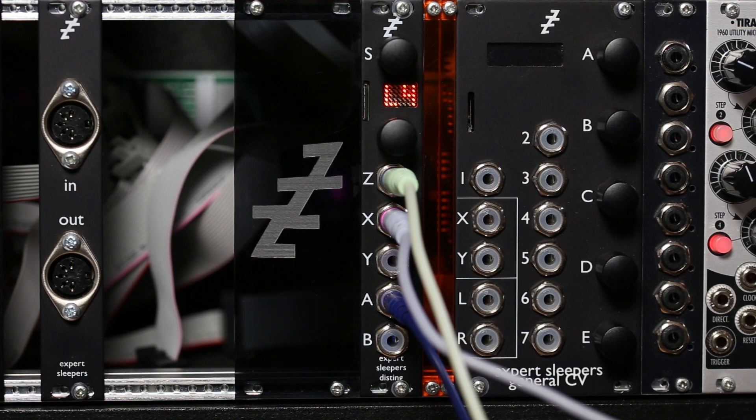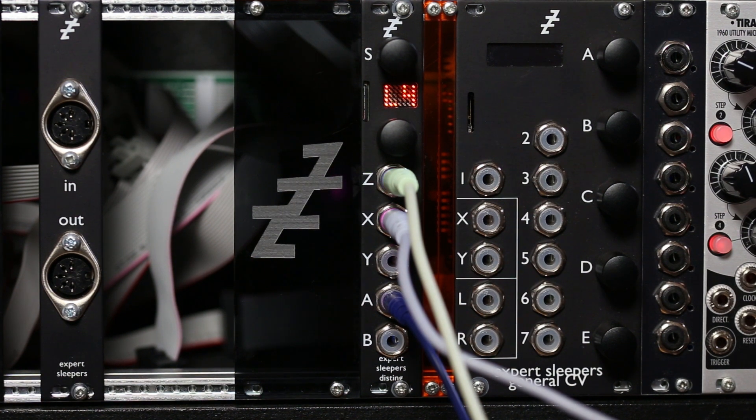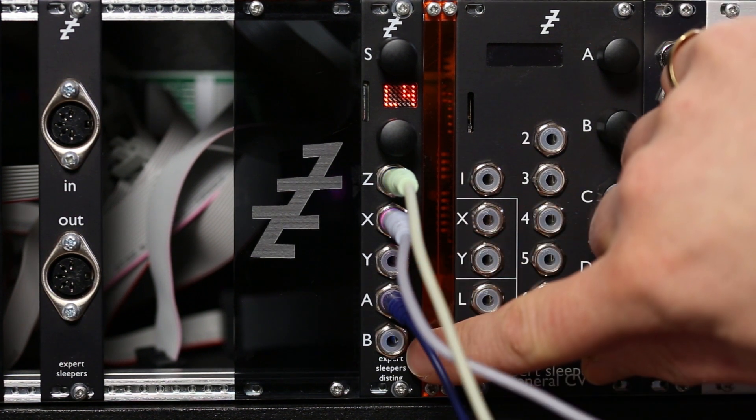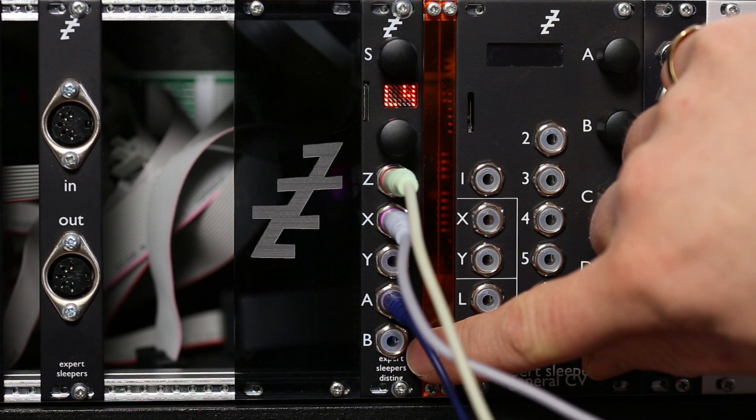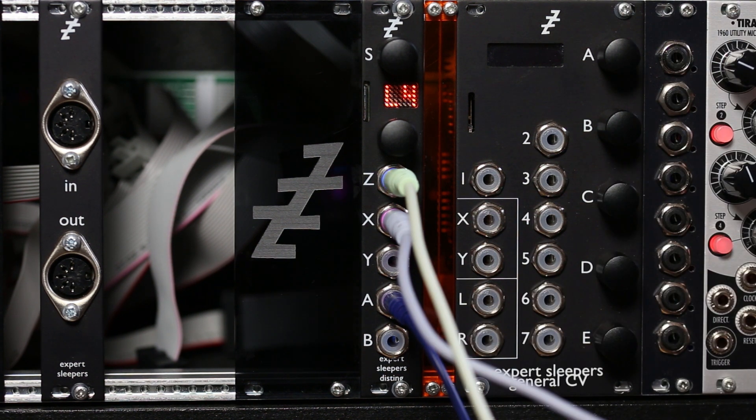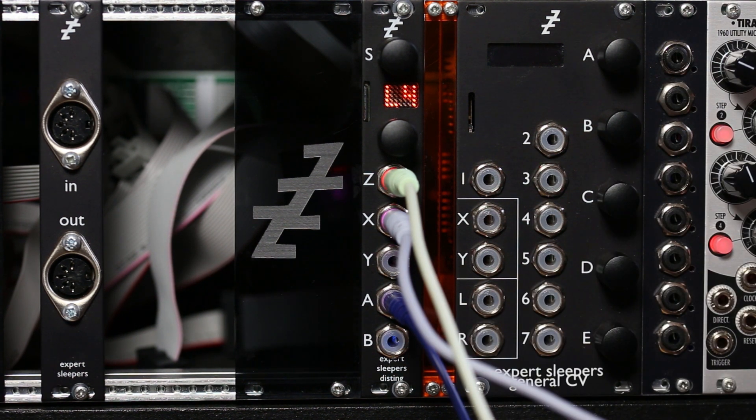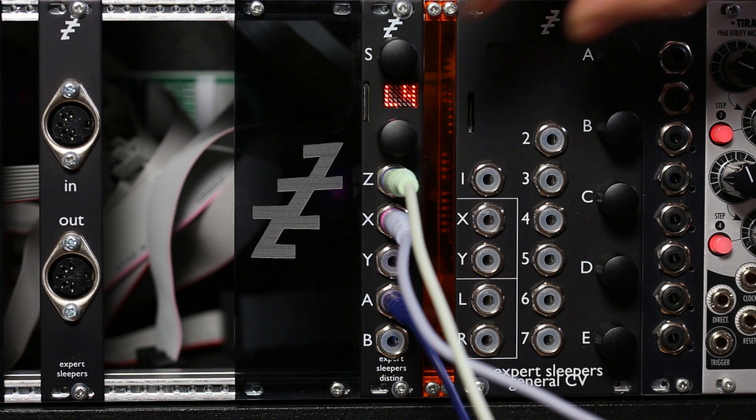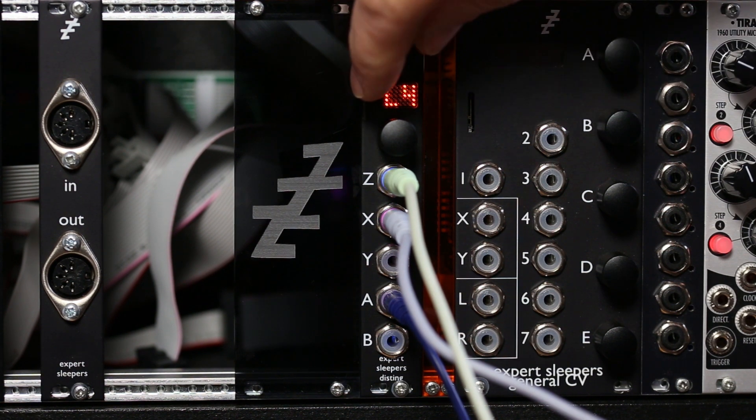So you can see the kind of effects you can get. And again, Y to B is another independent channel of the same thing. So there's the vowel filter on the Disting.